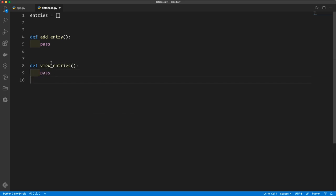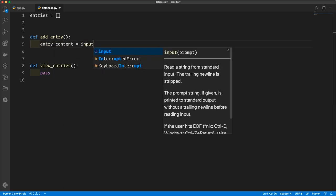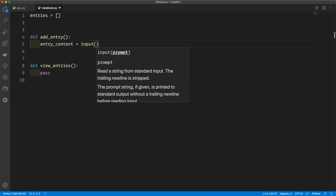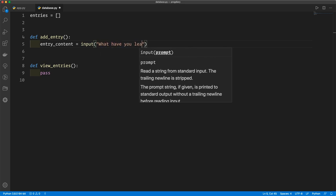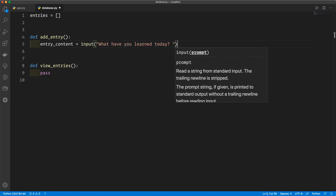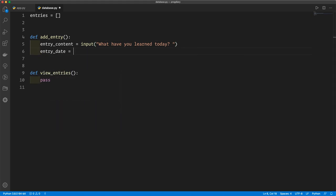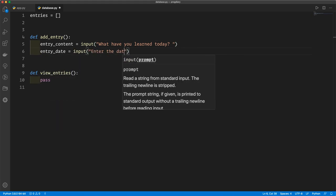We could go into app.py and import these functions, and that is what we will do in just a moment. To begin with, we're going to use the add entry function to ask the user for what they've learned and when they learned it, and add that to the entries list. So we will create the entry content variable, which is going to be an input of 'what have you learned today', and also the entry date, which is another input of 'enter the date'.